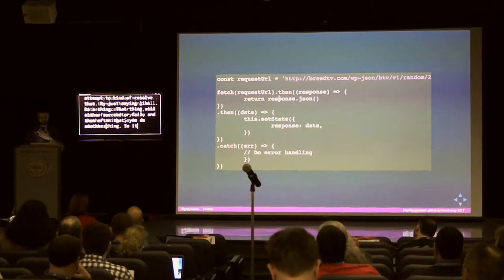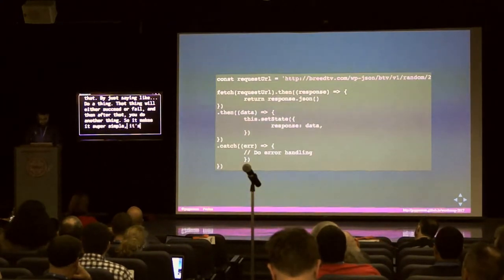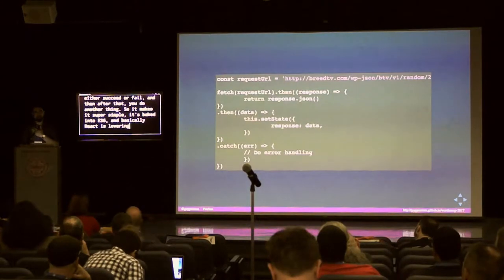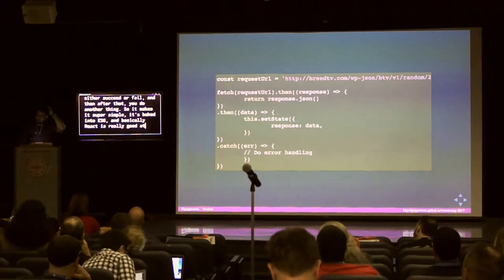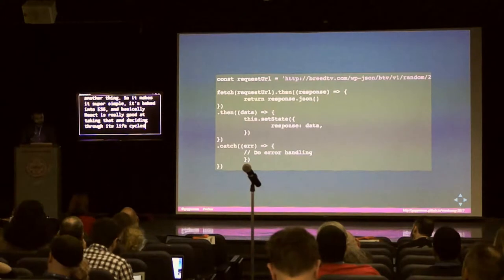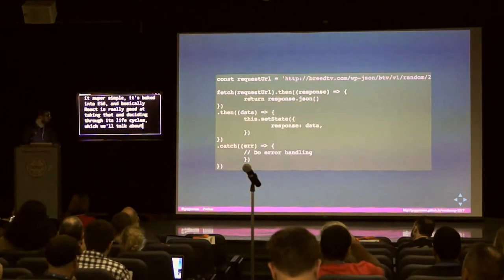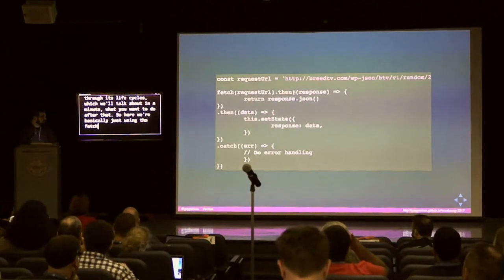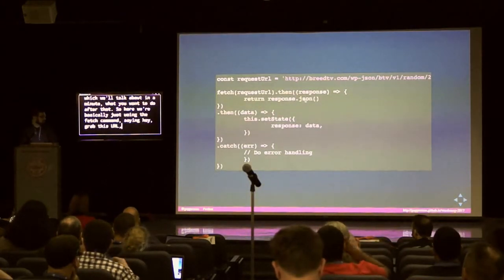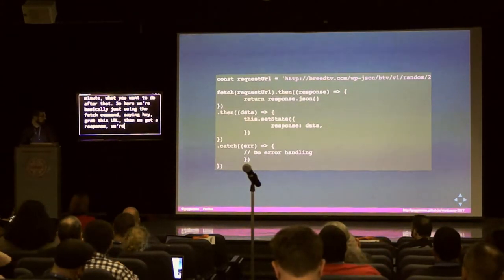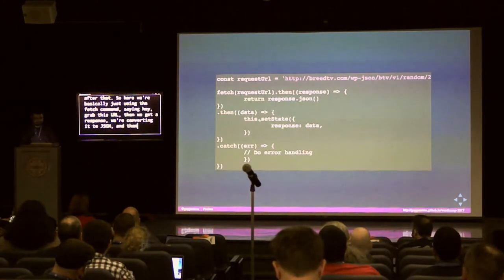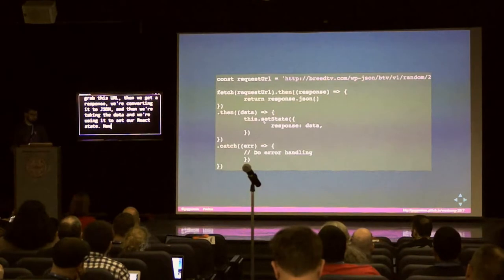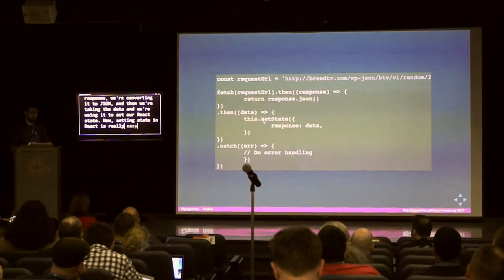React is really good at taking promises and deciding through its lifecycle methods what you want to do after. We're basically using the fetch command — hey, grab this URL. Then we get a response, convert it to JSON, and then we take the data and use it to set our React state. Setting state in React is really easy — you just use setState.